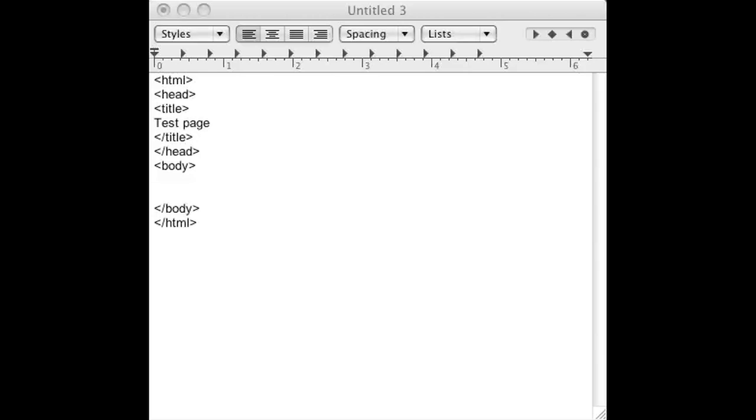So the first thing is you open up your favorite HTML editor. I'm just using text edit just for convenience sake. And as you can see, I already have some boilerplate HTML code set up. I have the body, the title, the head, all that is already set up.